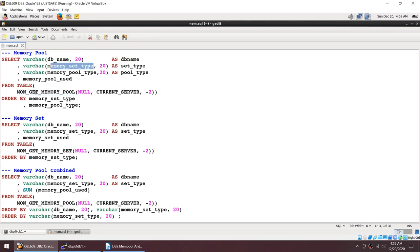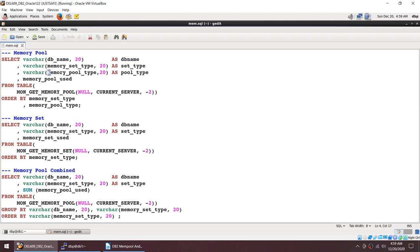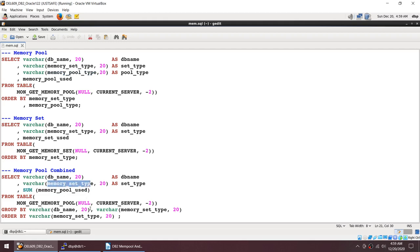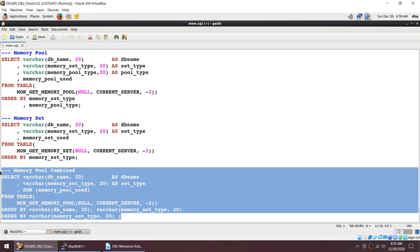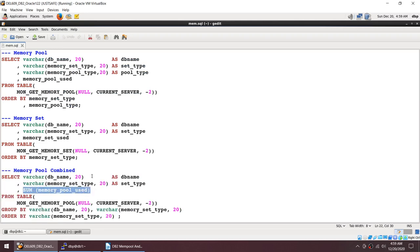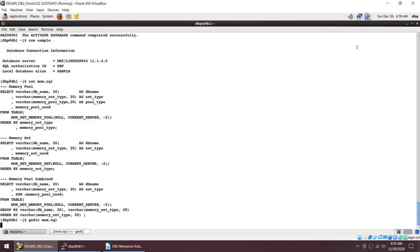The memory pool is based on the memory set. The third query sums all the memory pools and groups by memory set — if I group by memory set you should get the memory set which is reported separately. So if I sum the memory pools grouped by memory set, I should get the memory set values.